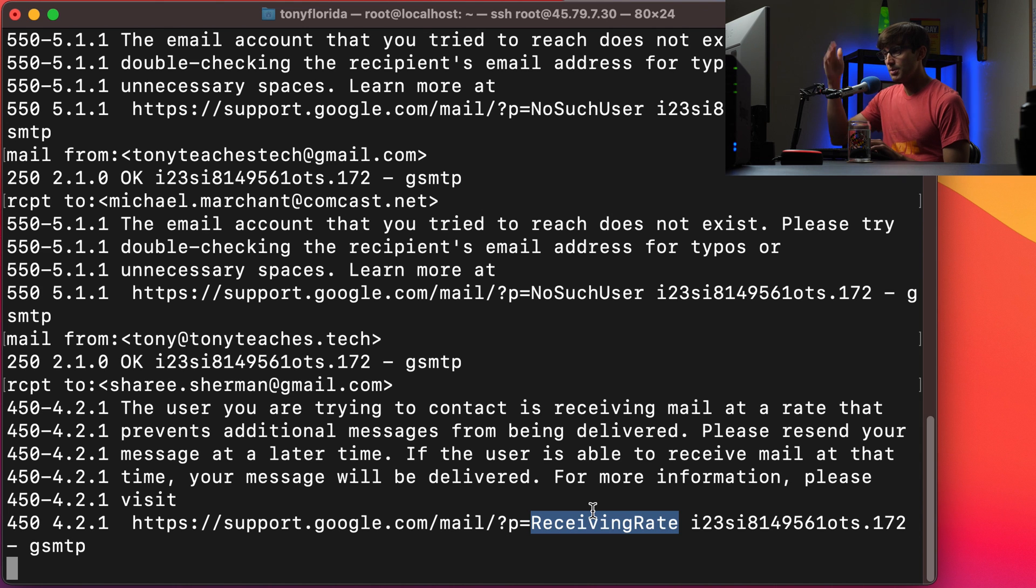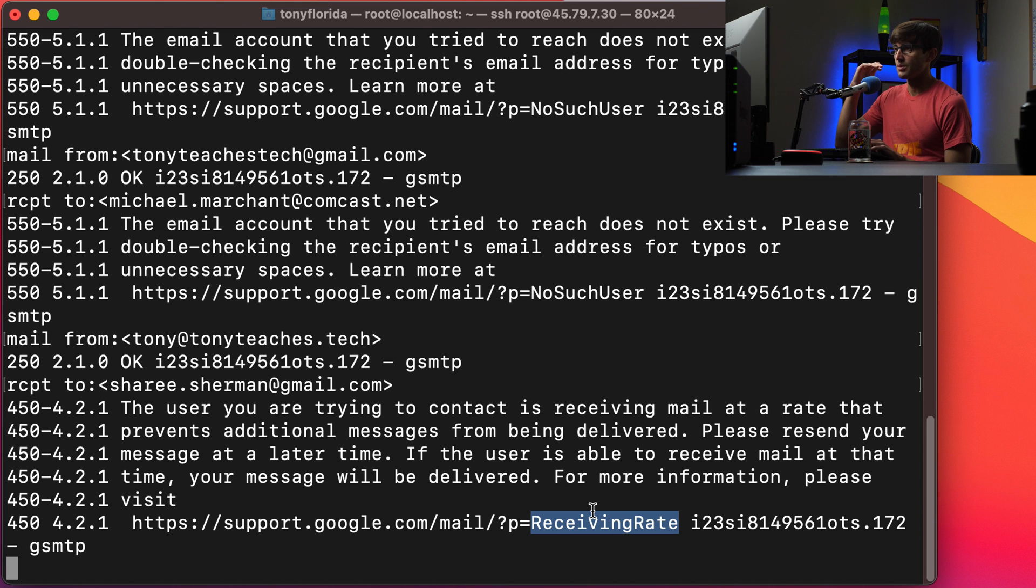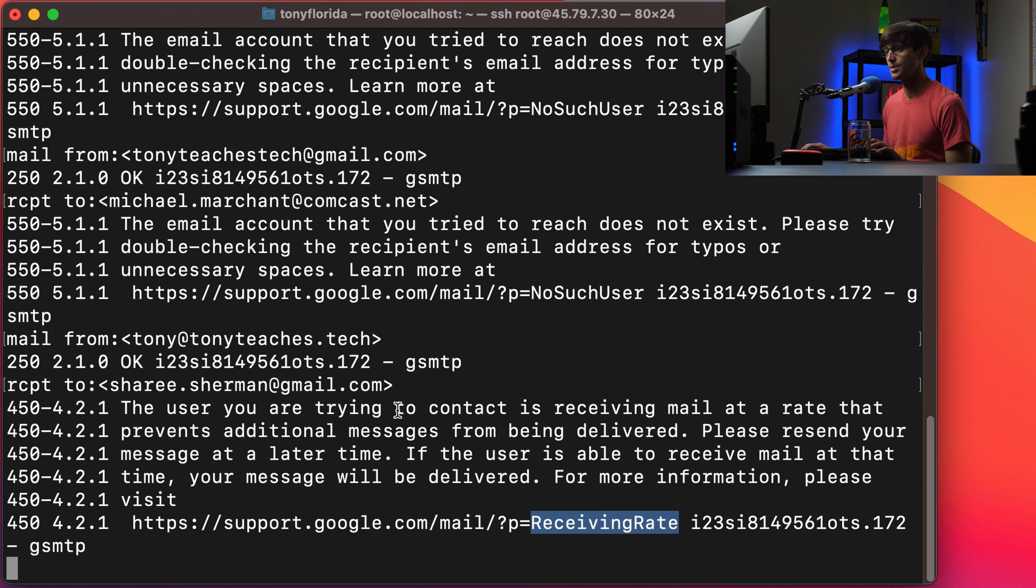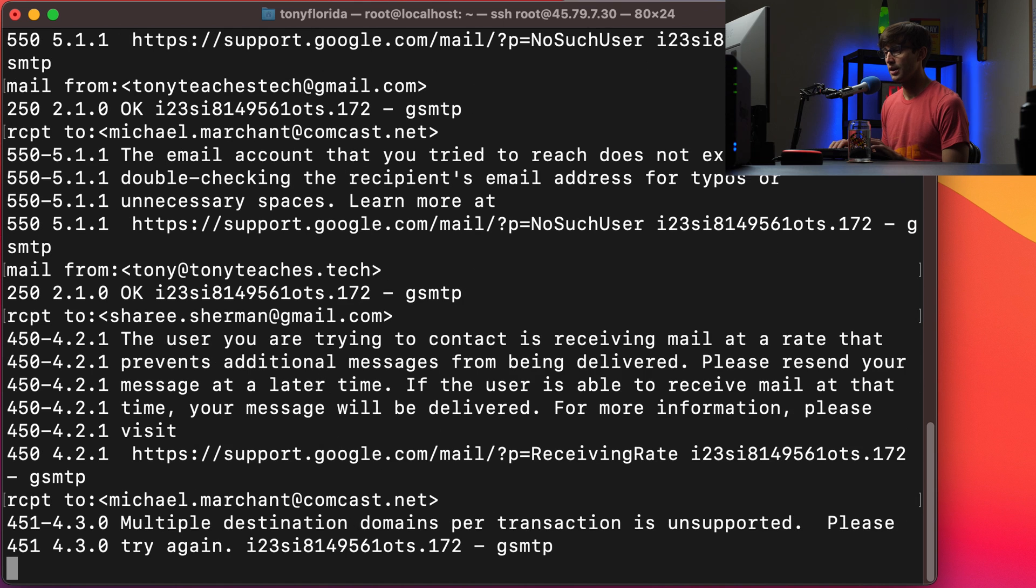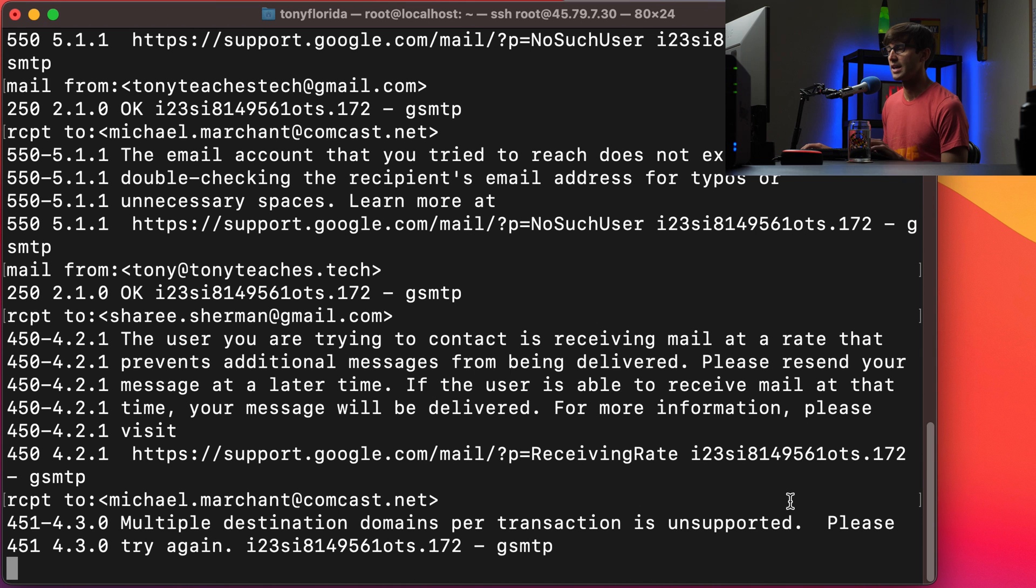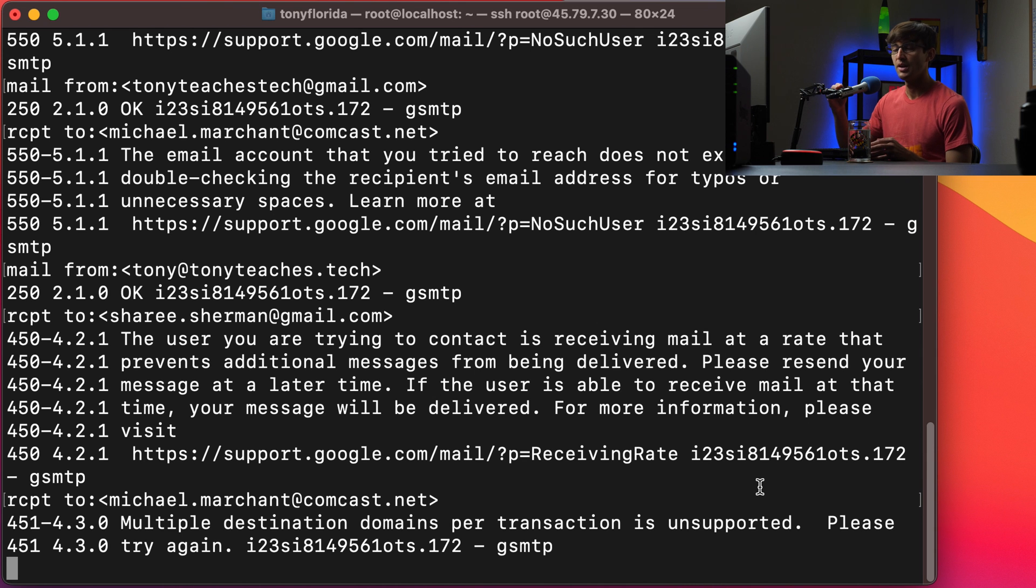You can keep going through this same process mail from receipt to mail from and if you try to do this is what I've noticed. If you try to do two receipt tos in a row it'll say multiple destination domains per transaction is unsupported. Please try again. So that's why you always have to do the mail from and then the receipt to.